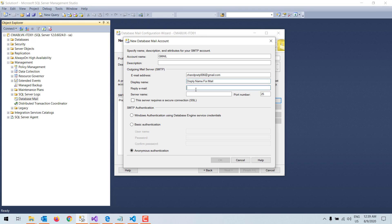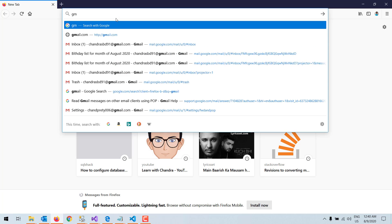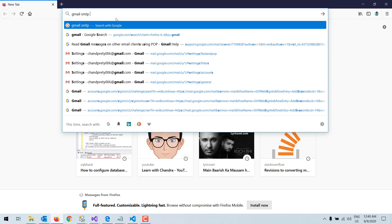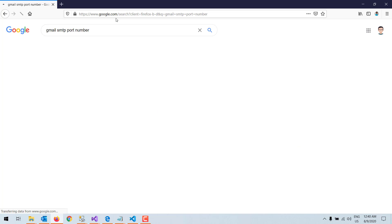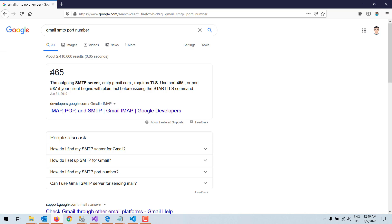I put in the reply-to email address — if you don't want replies to that mail, leave it blank. Then I give the server name. Since I am configuring the SMTP account for Gmail, I enter smtp.gmail.com. I need to find the port number for smtp.gmail.com — there are two port numbers: 465, used for TLS, and 587, used for SSL.